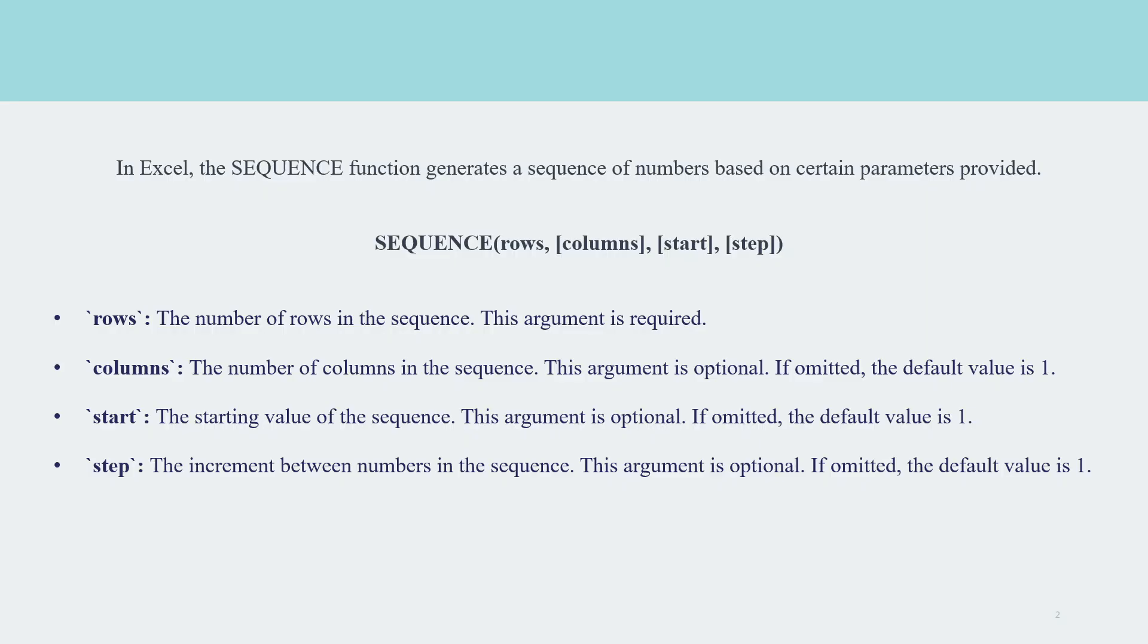In Excel, the sequence function generates a sequence of numbers based on certain parameters provided. The formula for it is SEQUENCE, rows, columns, start and step.